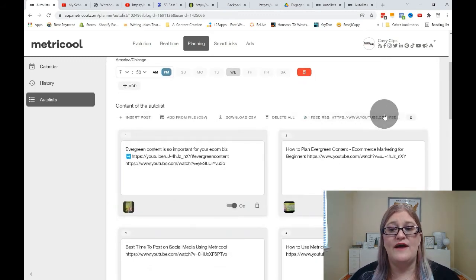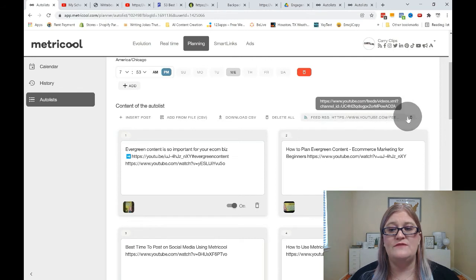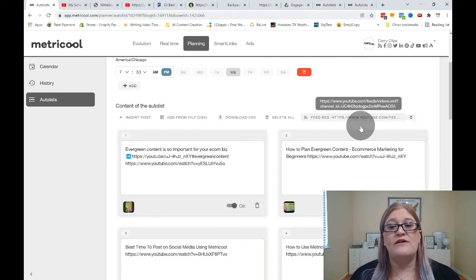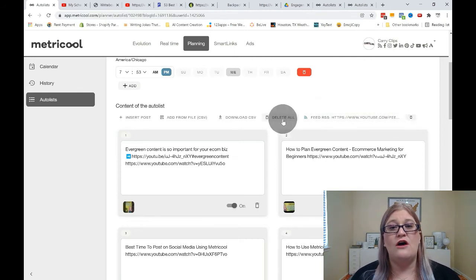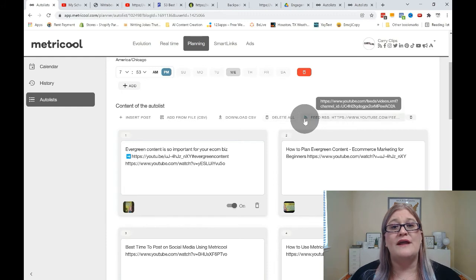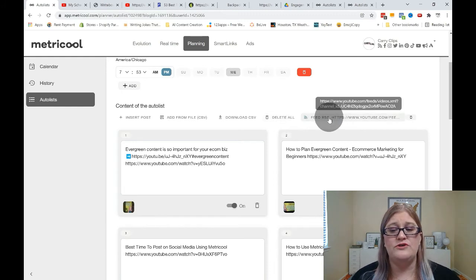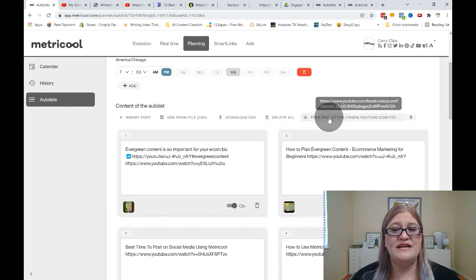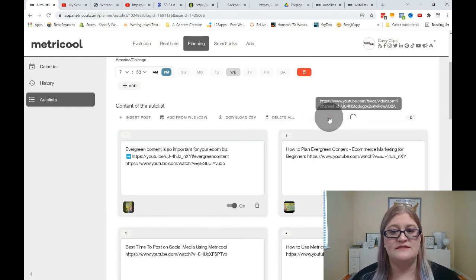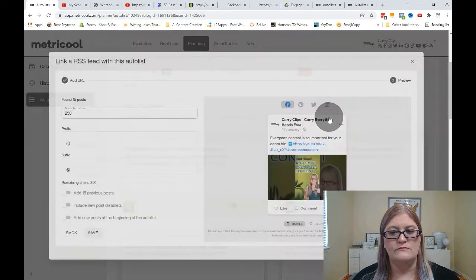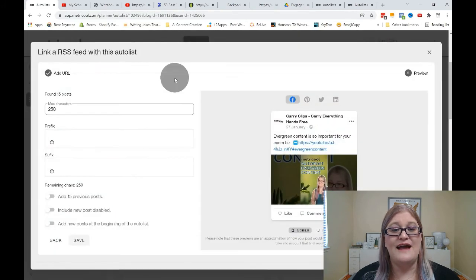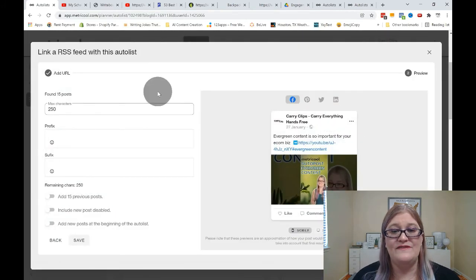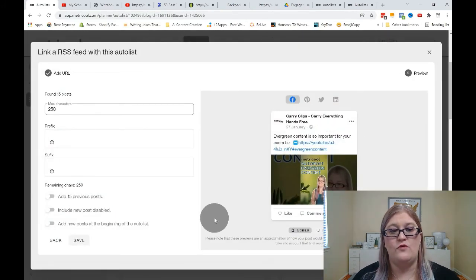I already showed you how to disconnect the feed by clicking a little trash can, and I already showed you how to delete all the posts if you ever need to do that. But I also want to show you how to go into the feed and make changes. So if I click into this feed, you can see I have that same thing that I was looking at before.